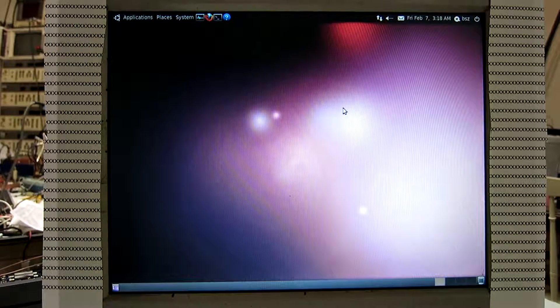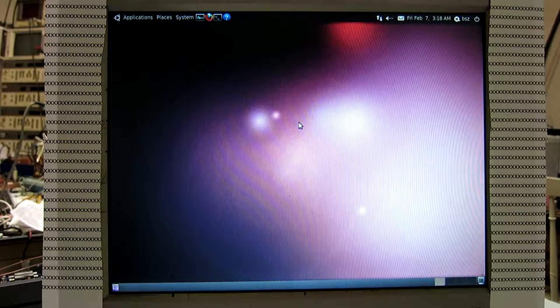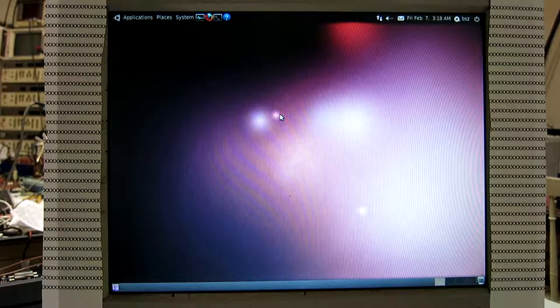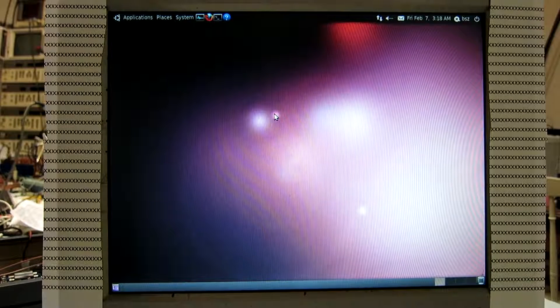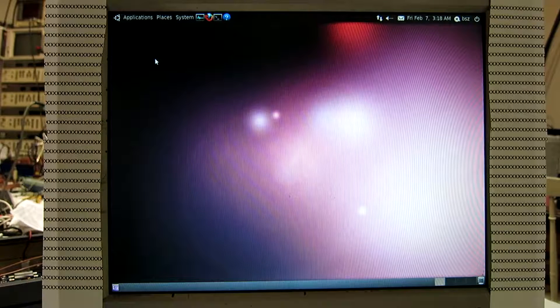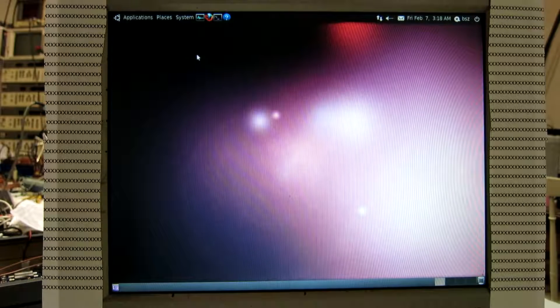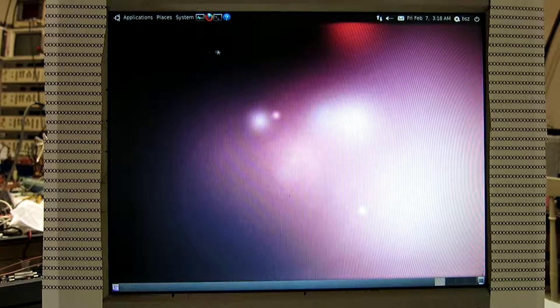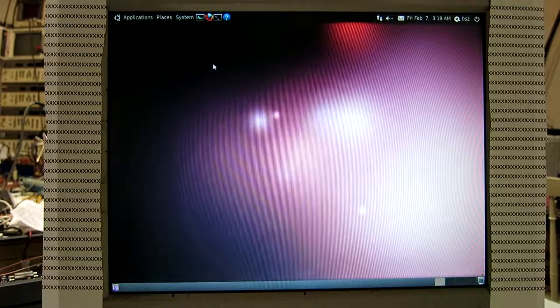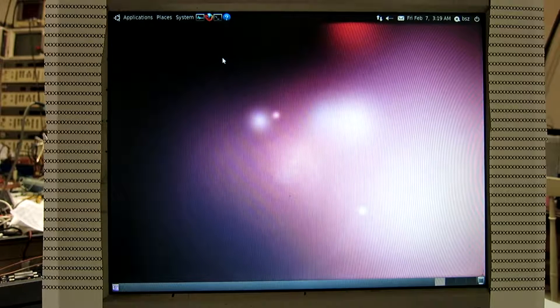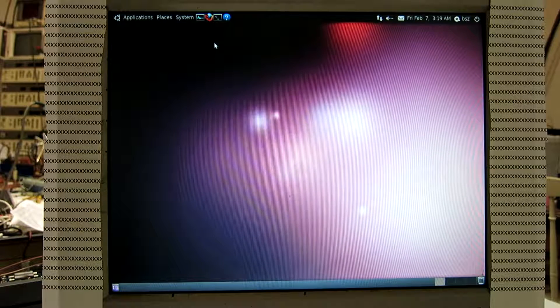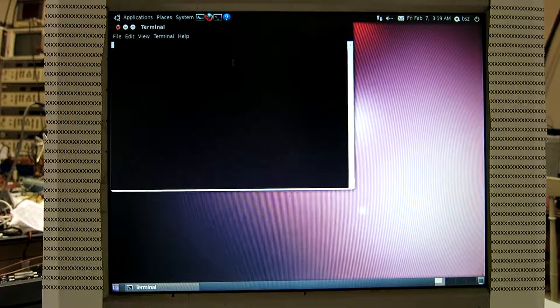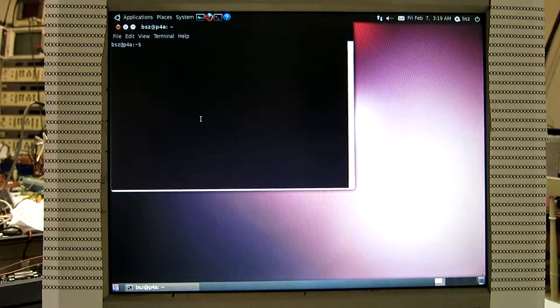This is a fresh install of Ubuntu 10.04, it's a long-term version so it's still supported when I made this recording in February 2014. I'm going to install LinRad here with the Forefront OSS sound system and the usual way that I'm always installing.